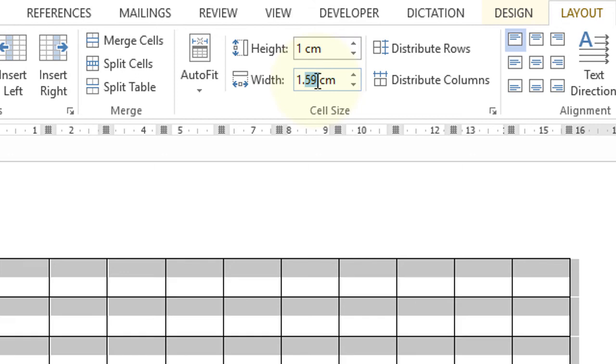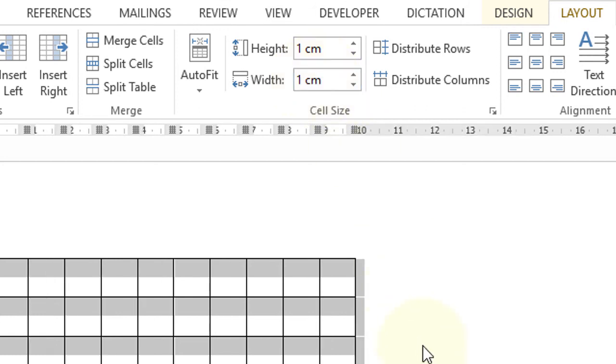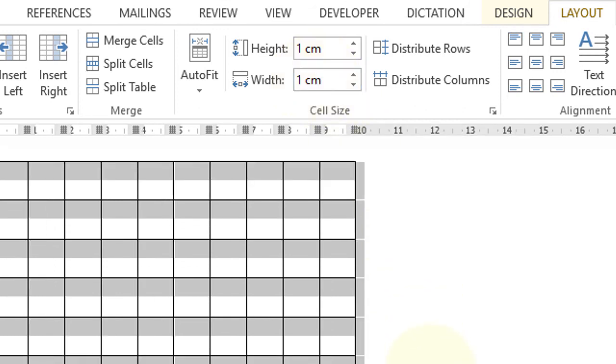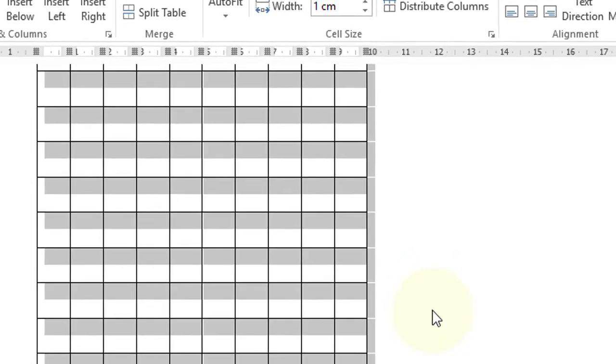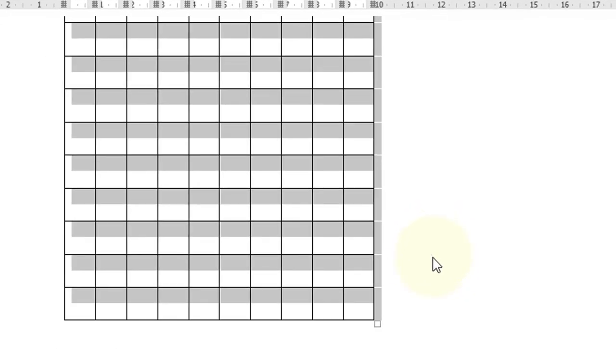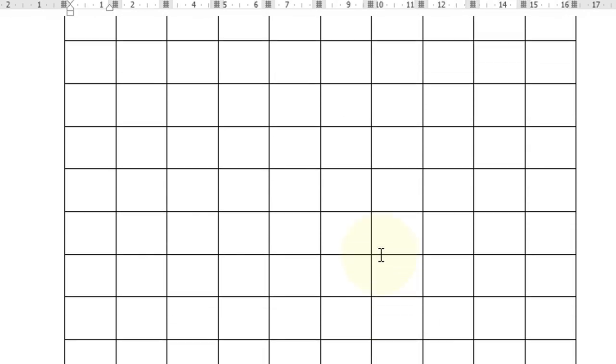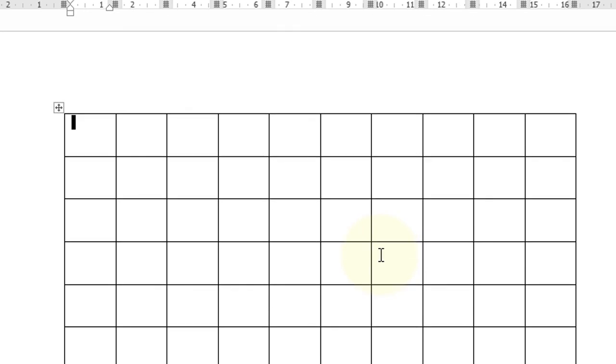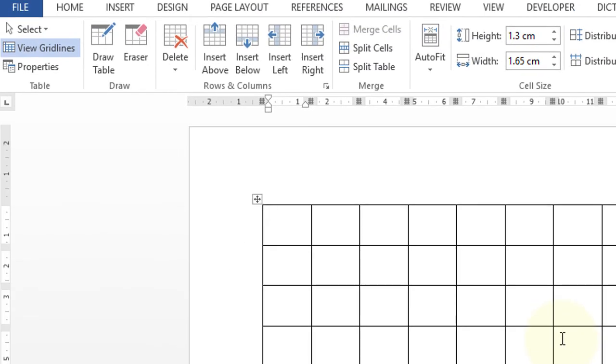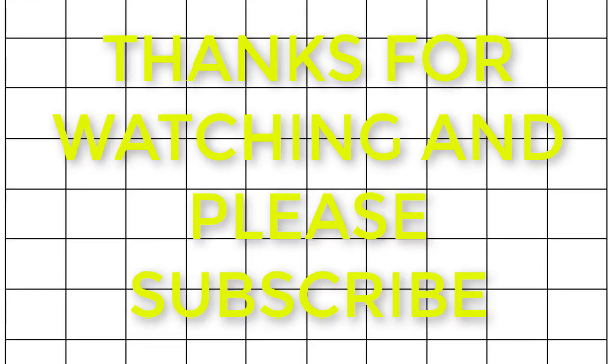Now drag this corner and drop it as you want. So friends, by this method you can create a grid using the table feature of Microsoft Word. Thanks for watching this video. Please subscribe to this channel.